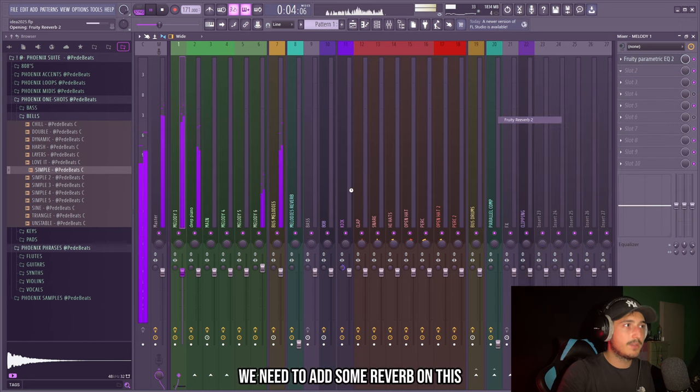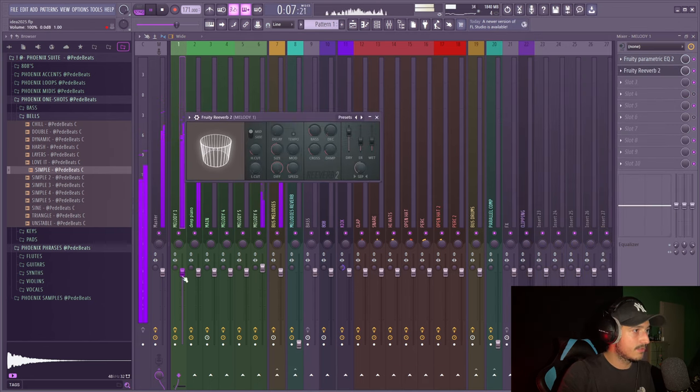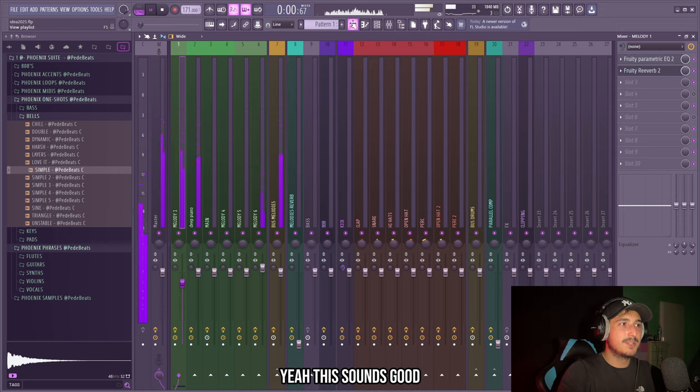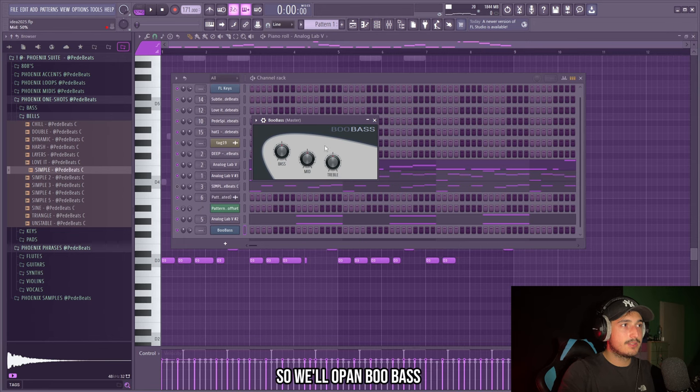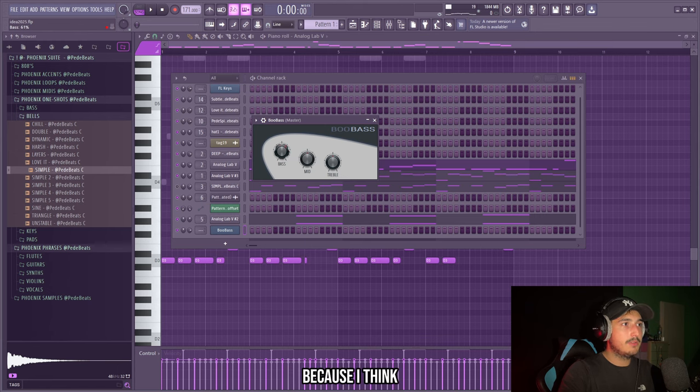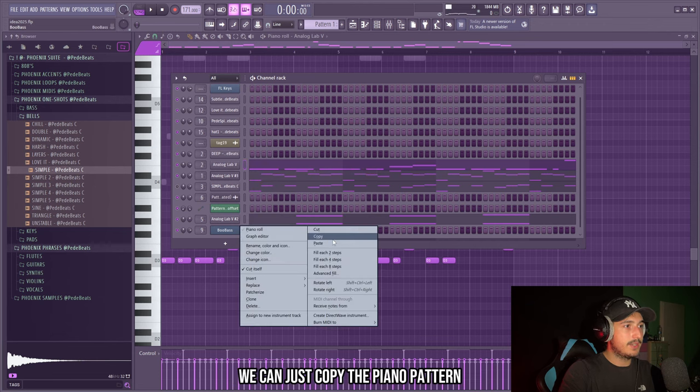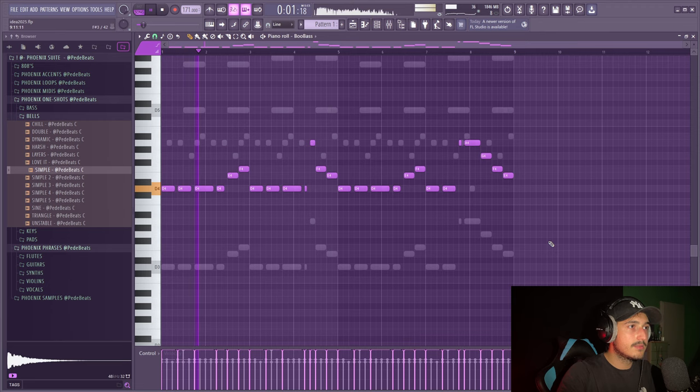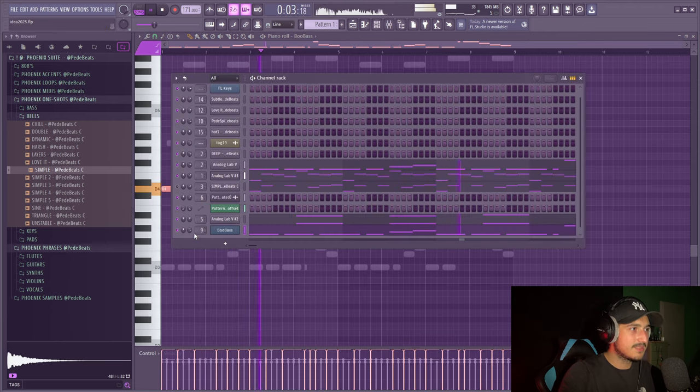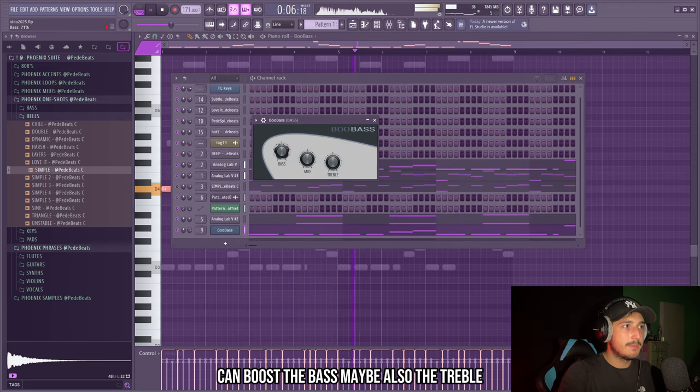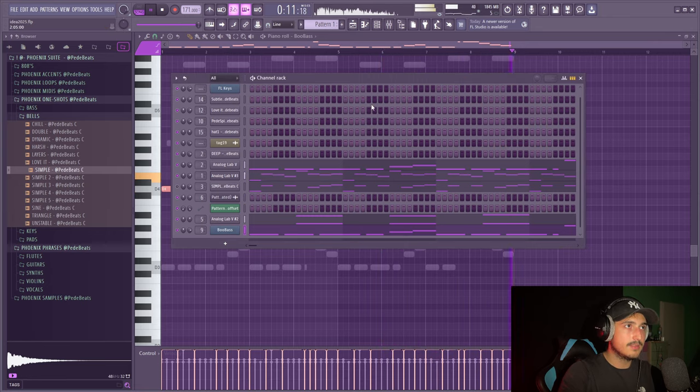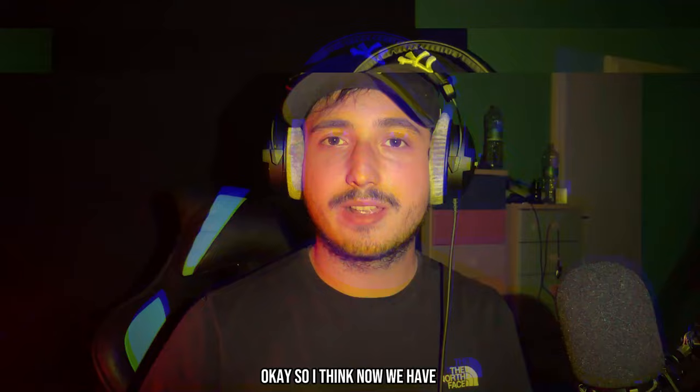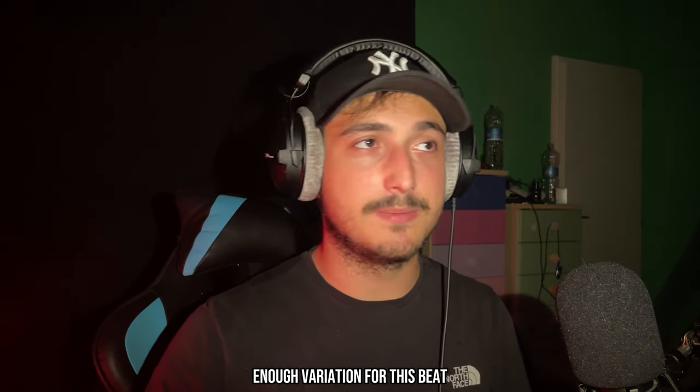Maybe in the verse where we have a fast piano melody. We need to add some reverb on this. But now we need to add a bass on this. So I will open boo bass, that is a stock plugin. Because I think you can find a really good bass with this. We can just copy the piano pattern and paste it here. Can boost the bass, maybe also the treble. Okay, so I think now we have enough variation for this beat.